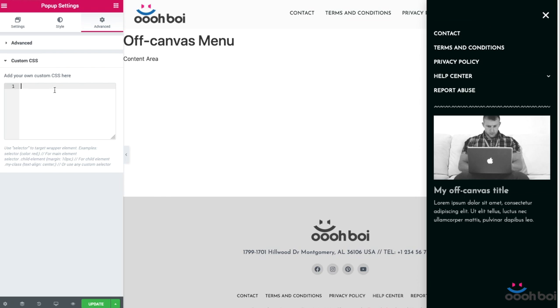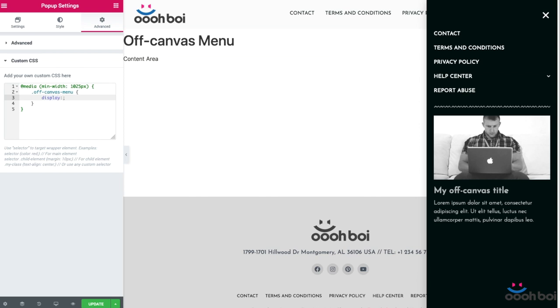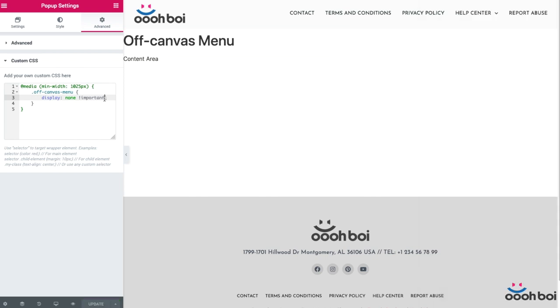This is how my media query looks like. I'm going to type in @media, open close a pair of normal brackets, followed by the pair of curly brackets. All right, then inside the pair of normal brackets I'm going to add min-width: 1025px. All right, and now between the curly brackets I'm going to type in the class name of my off-canvas menu or a pop-up. Okay, so .off-canvas-menu, then open close a pair of curly brackets again, and I'm going to add display: none, and then !important rule. This is actually how I can overrule Elementor's default display rule for the pop-up. Without !important rule it wouldn't work.